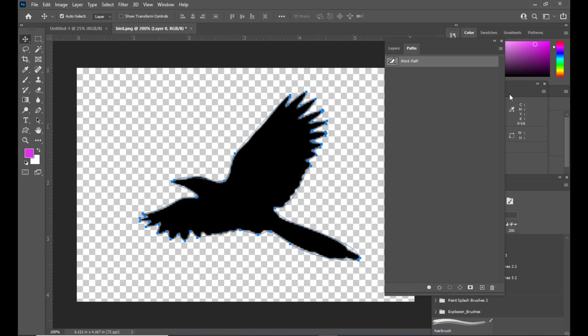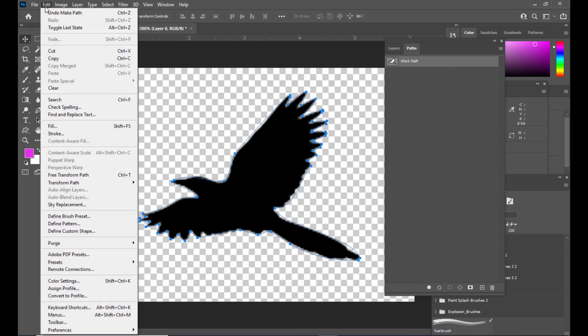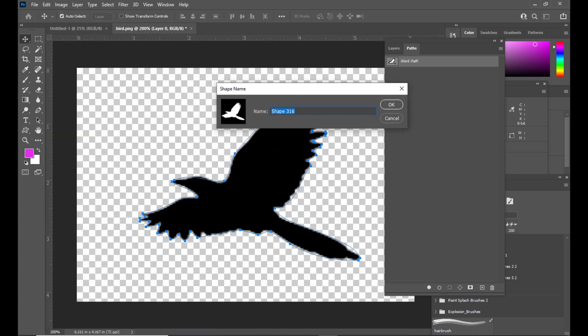With the path active, we need to go to the Edit menu. In the Edit menu we have the option 'Define Custom Shape'. We will be converting this path to a custom shape, adding it inside our custom shapes panel. We'll click on 'Define Custom Shape' and give it the name 'bird'.